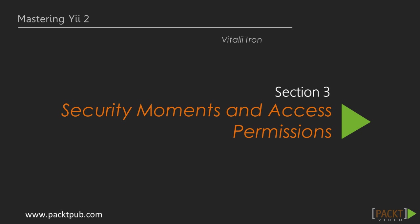Hello guys, in our last section we tried to work with Twitter Bootstrap embedded into the Yii2 framework. Let's move on to the third section of this course: Security Moments and Access Permissions.